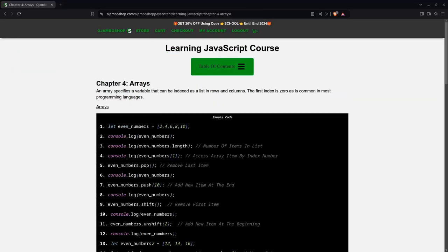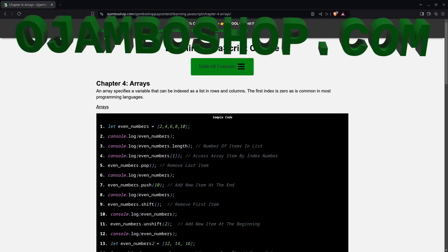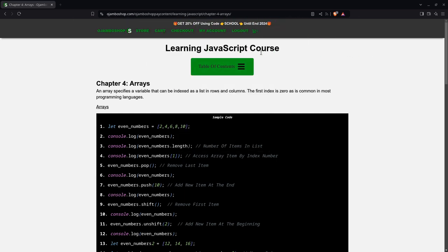Greetings, this is Edward de Jumbo. In this tutorial, JavaScript arrays will be used. This is brought to you from the JumboShop.com learning JavaScript course.